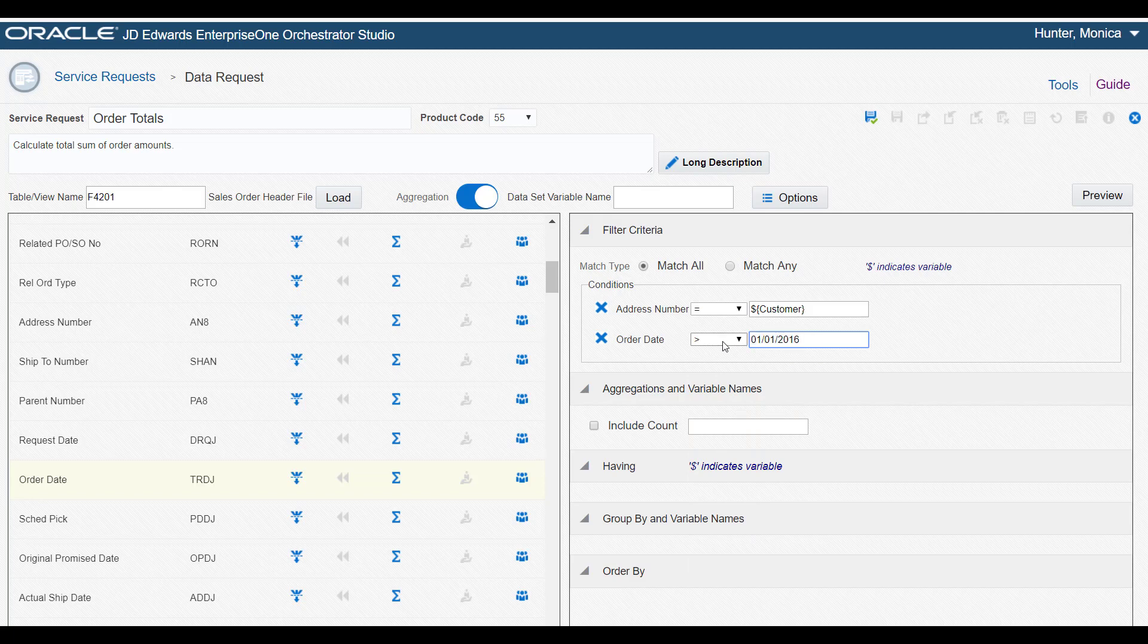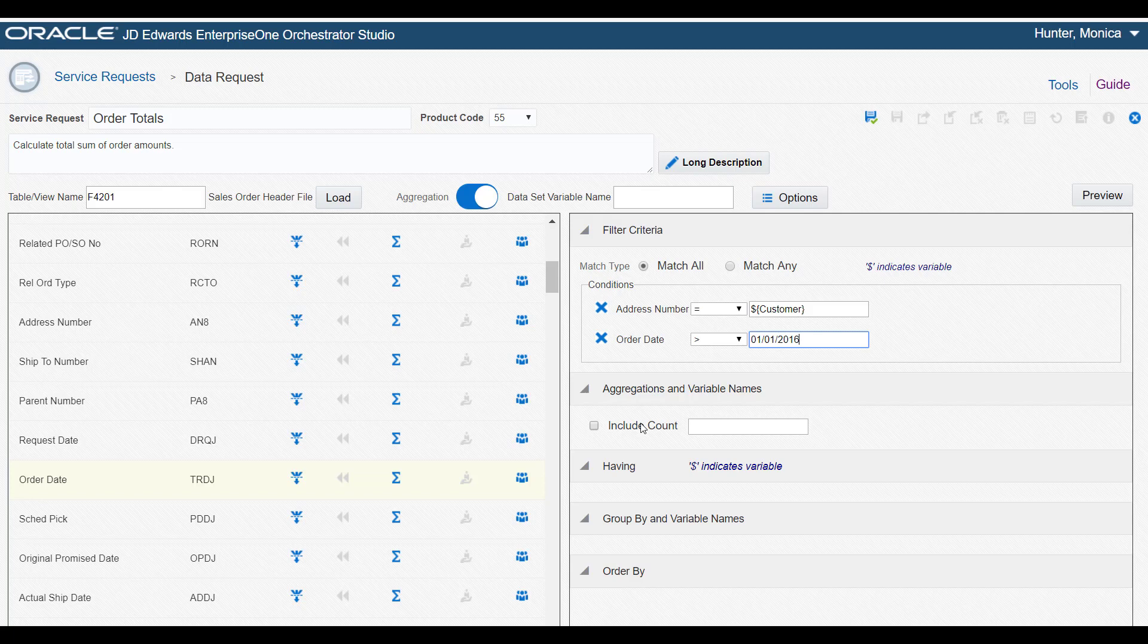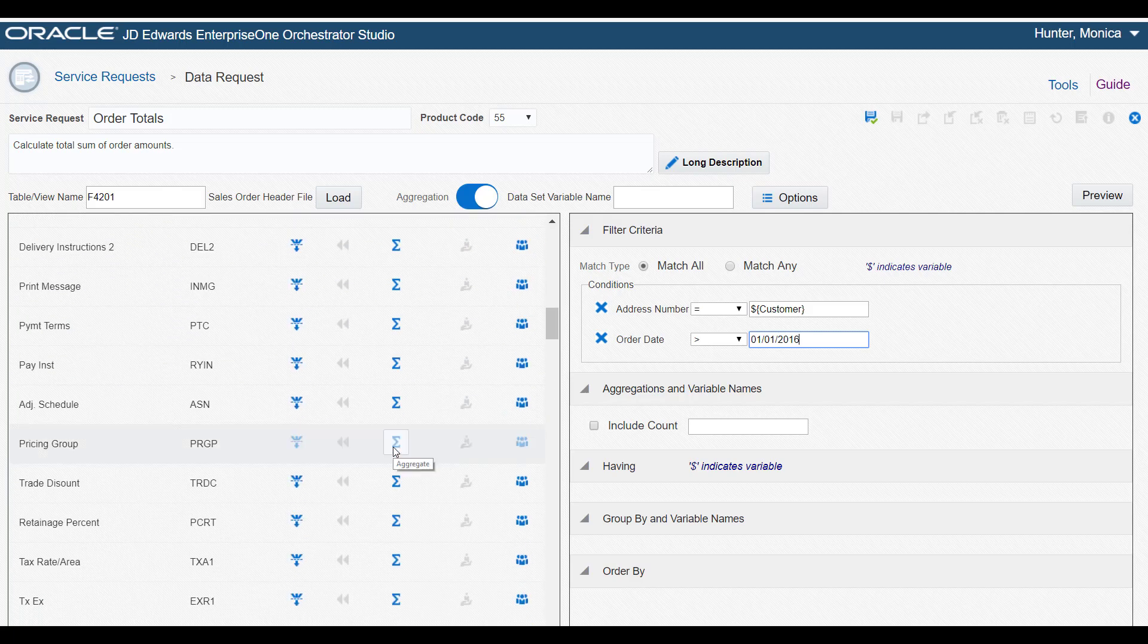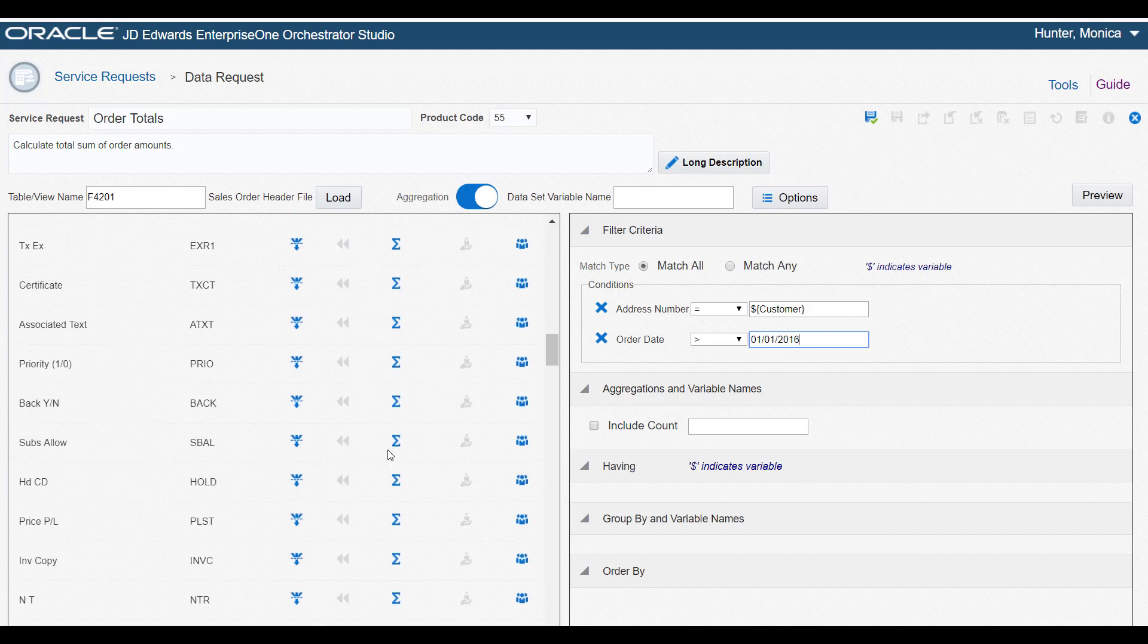After setting up the filtering criteria, we need to specify the data we want this data request to aggregate. We want it to perform a sum of a customer's order amounts. So back in the fields grid, let's locate the Order Amount field and click the Aggregate icon.